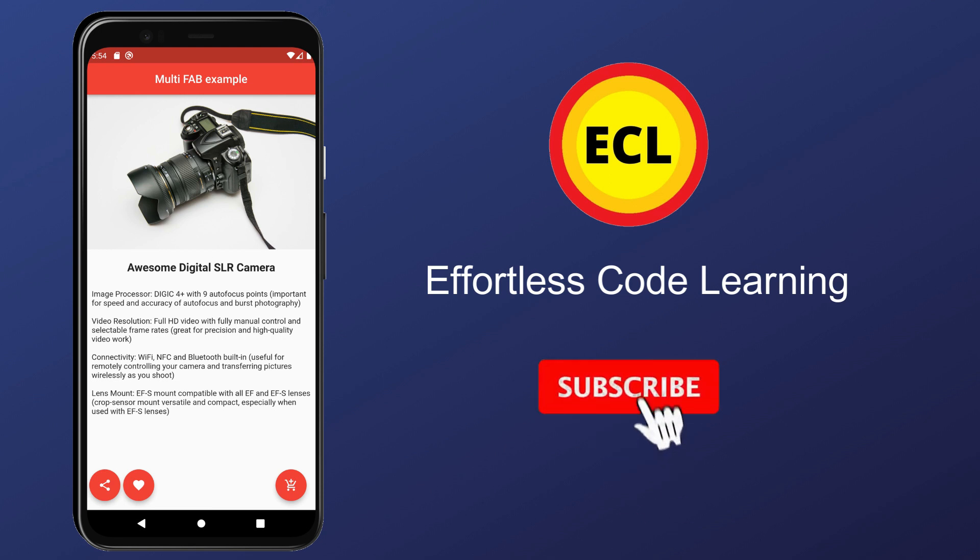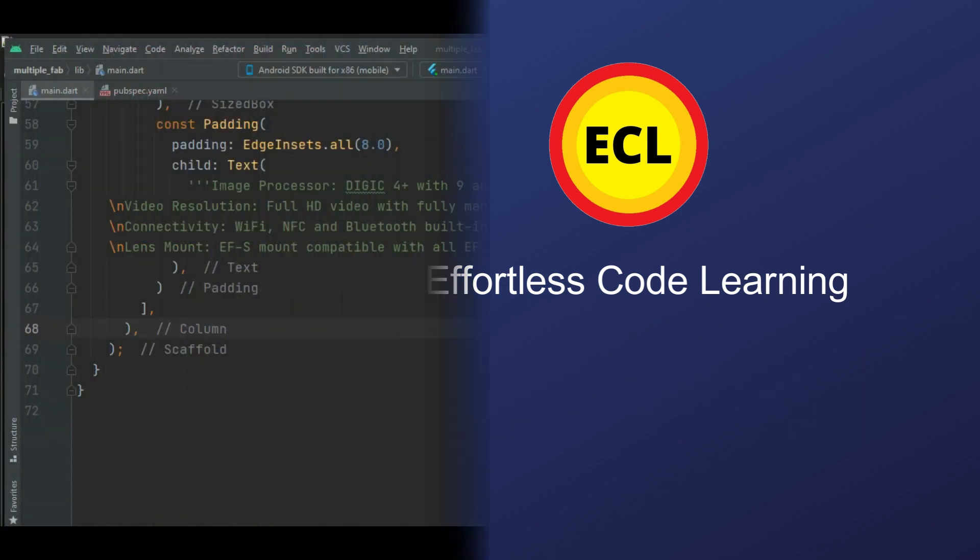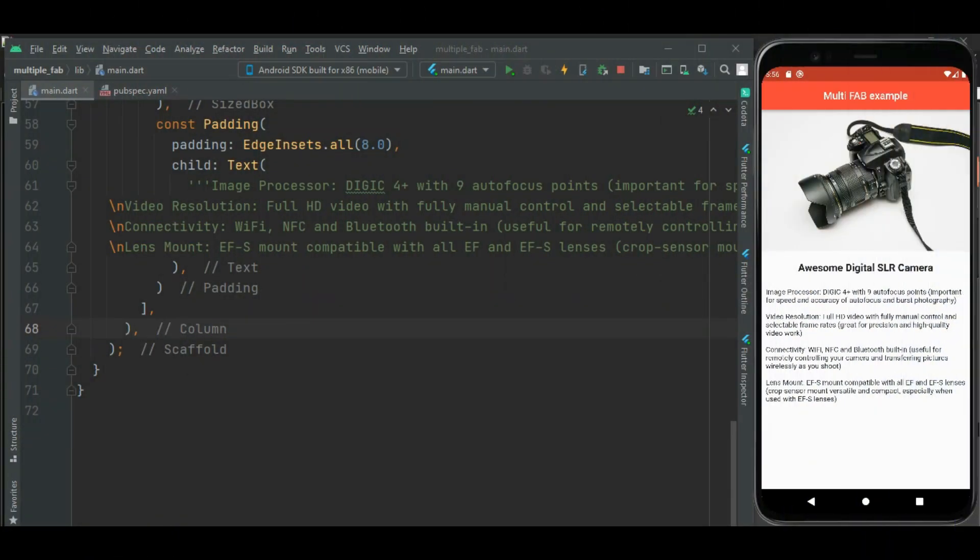If you have not yet subscribed to my channel, please subscribe it for more helpful Flutter videos. Let's get started.